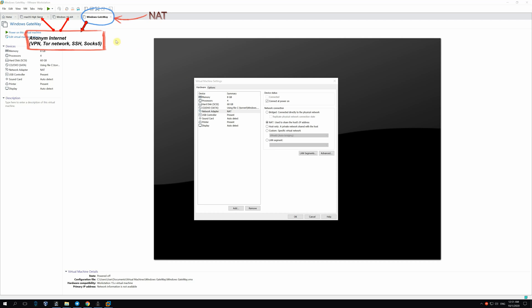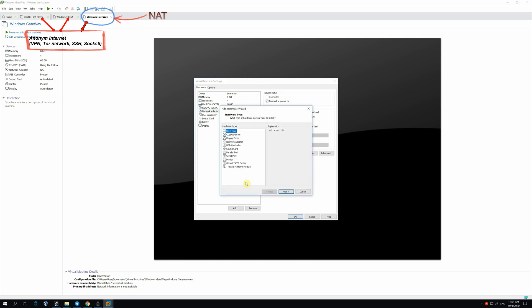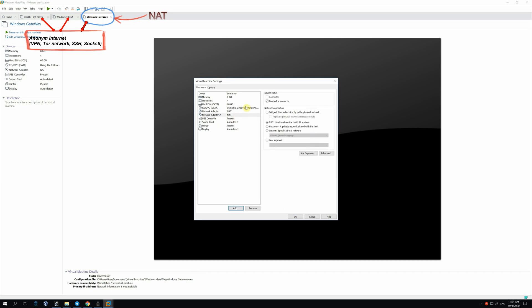So, what I have here? I've already started Windows 10 on VMware and titled it Windows Gateway. We have a network NAT here. I'll add another one. We need one network to receive the internet and another one for sharing it using SOX, Tor, VPN, SSH and etc.